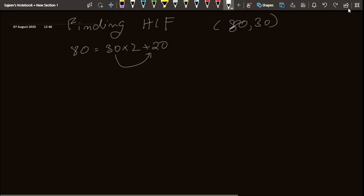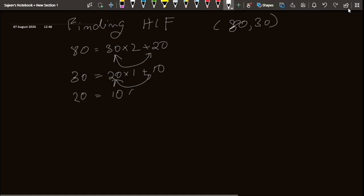Now I take 30 and 20. 30 is my new a and 20 is my new b. So I can write 30 equal to 20 into 1 plus 10. I repeat the process until I get a remainder equal to 0. So 20 equals 2 into 10 plus 0. We got 0 as our remainder, so 10 is our answer.